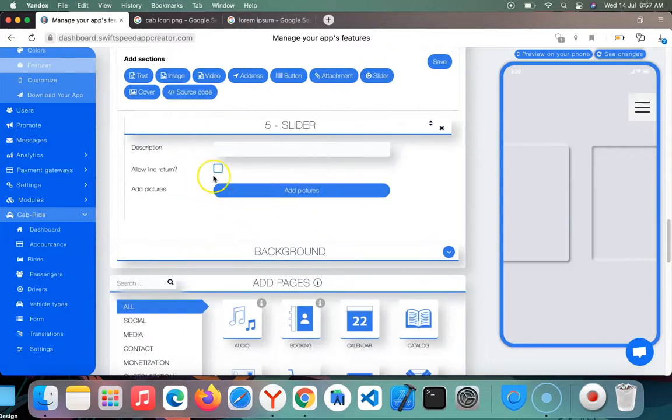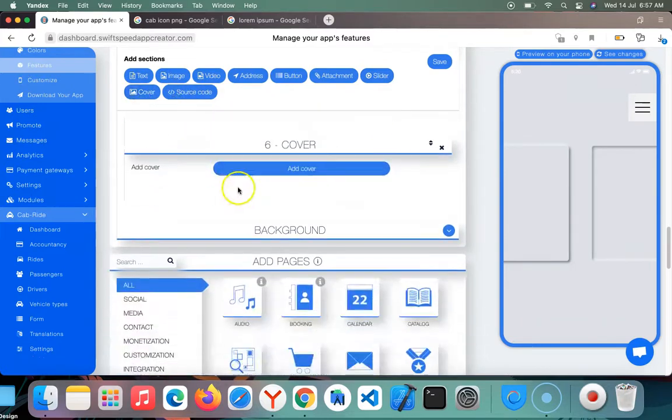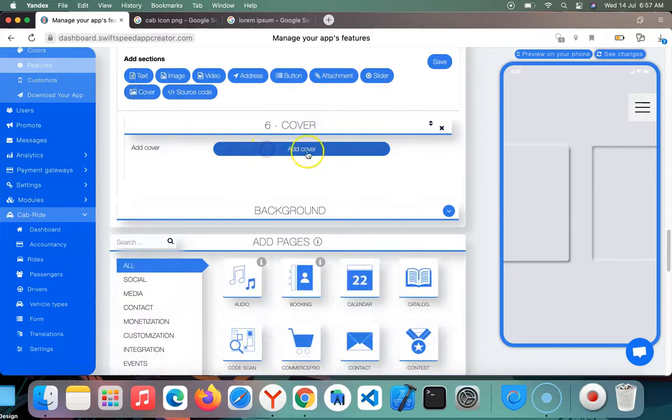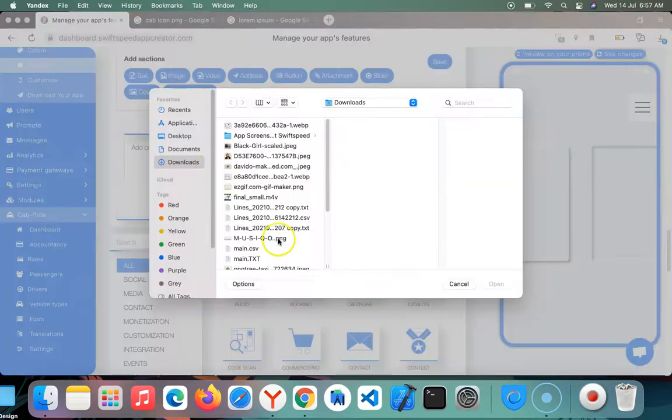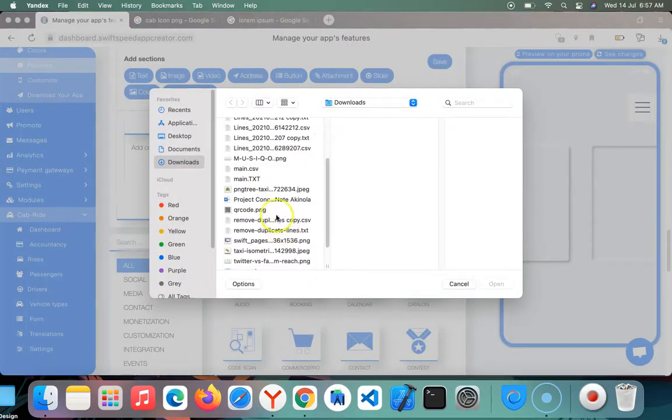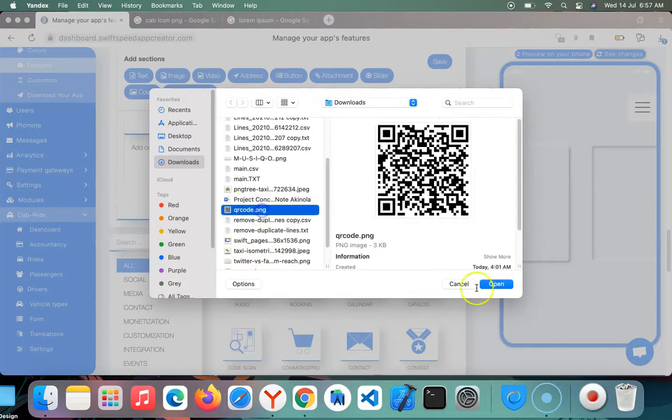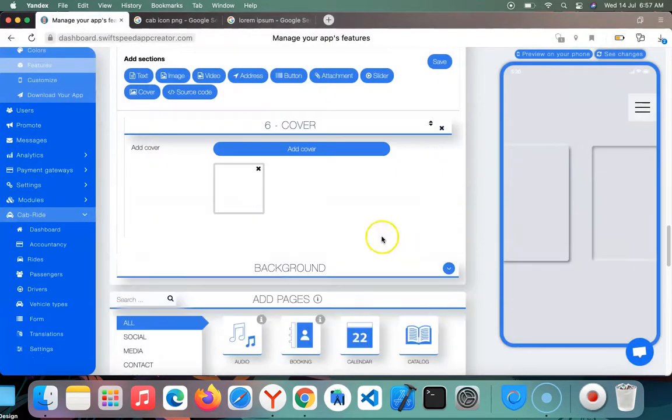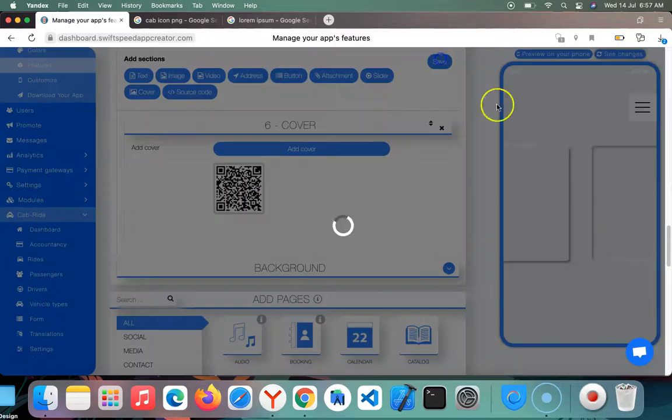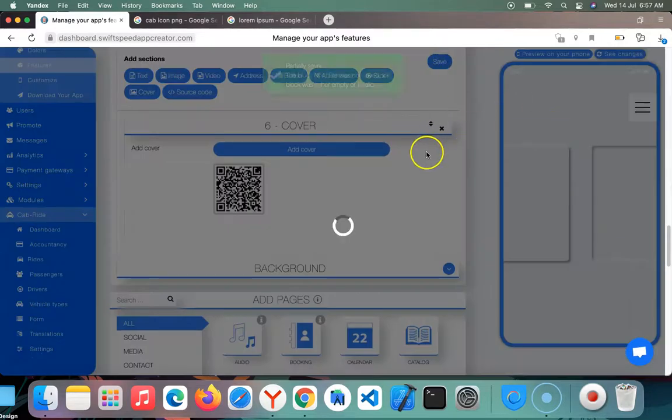You can add a slider in front of images. You can add a cover image. Let me add the QR code as my cover and click on save.